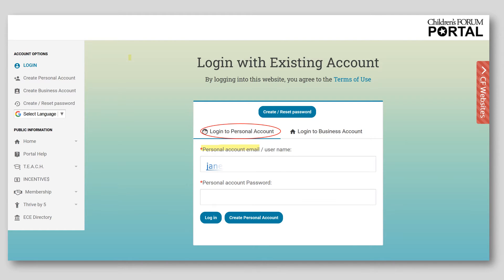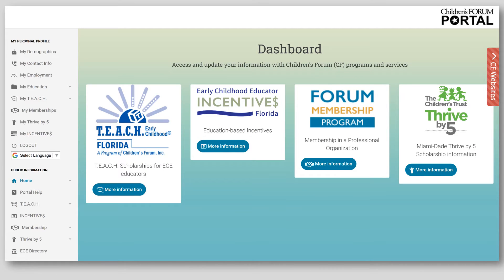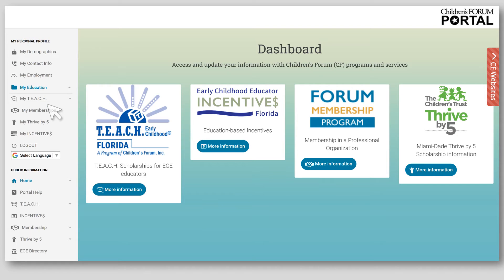Click Login to Personal Account, enter the email address submitted as a username, and enter the newly created password. Then click Login to continue. Please be aware the personal account username is the person's email address and the business account username is the child care program's DCF license number. Once logged into the personal account, use the left toolbar to update personal demographics and contact information, confirm employment on the My Employment tab, and submit DCF transcript and all required education on the My Education tab.